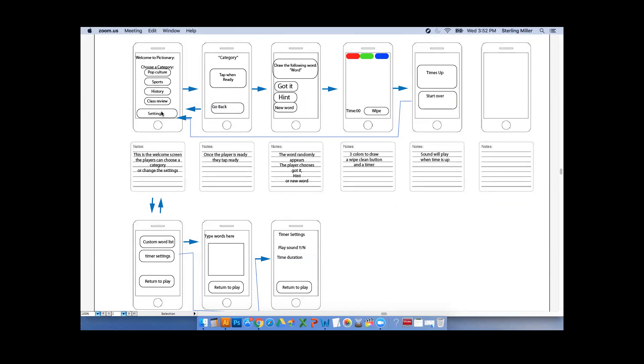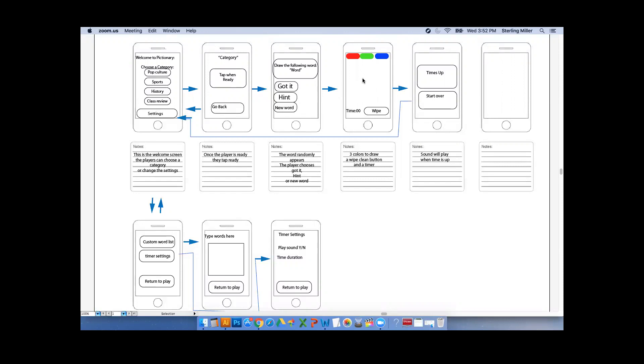There's a timer. After the timer goes off, there will be a warning that comes up that just says time's up, and then you can start over. Under the settings, we're going to have it set up so you can create a custom word list. Some of these features we're not sure if we're going to be able to do, but we thought we would do a hybrid of Paint Pot and Magic 8 Ball, and try to get a randomizer with the drawing in there at the same time.